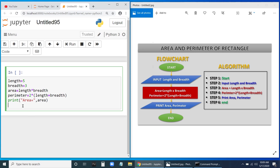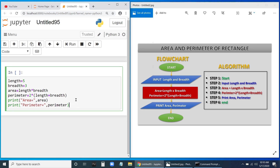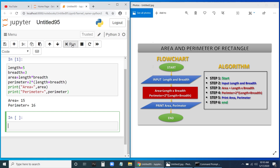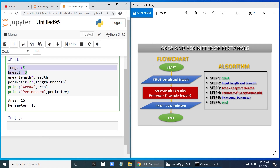Let us run the program and check. You can see here: area is 15 and perimeter is 16, exactly as we discussed. Currently we are giving values at design time. Can we give values at runtime using the input function? Yes, we can.